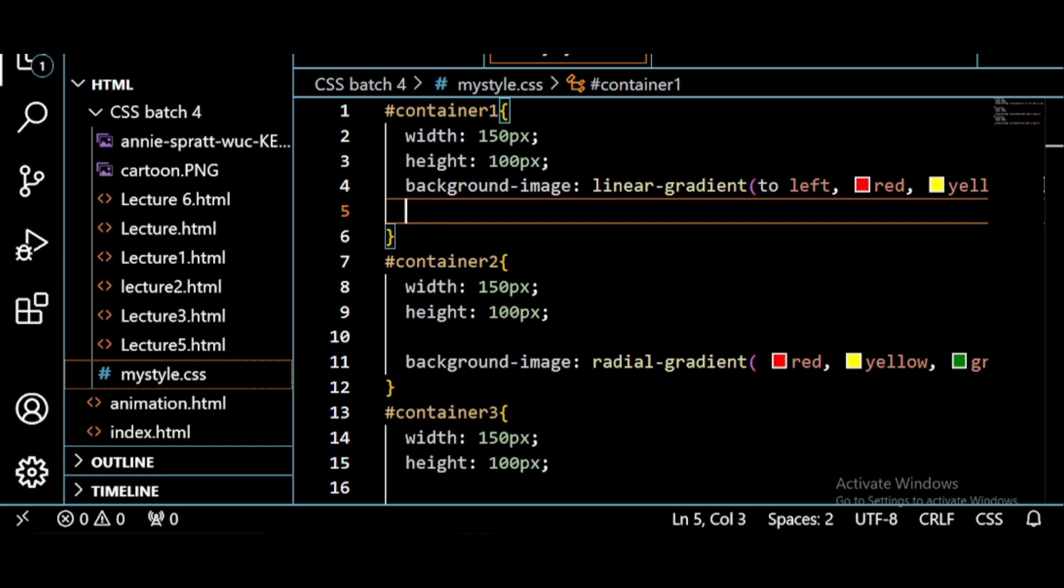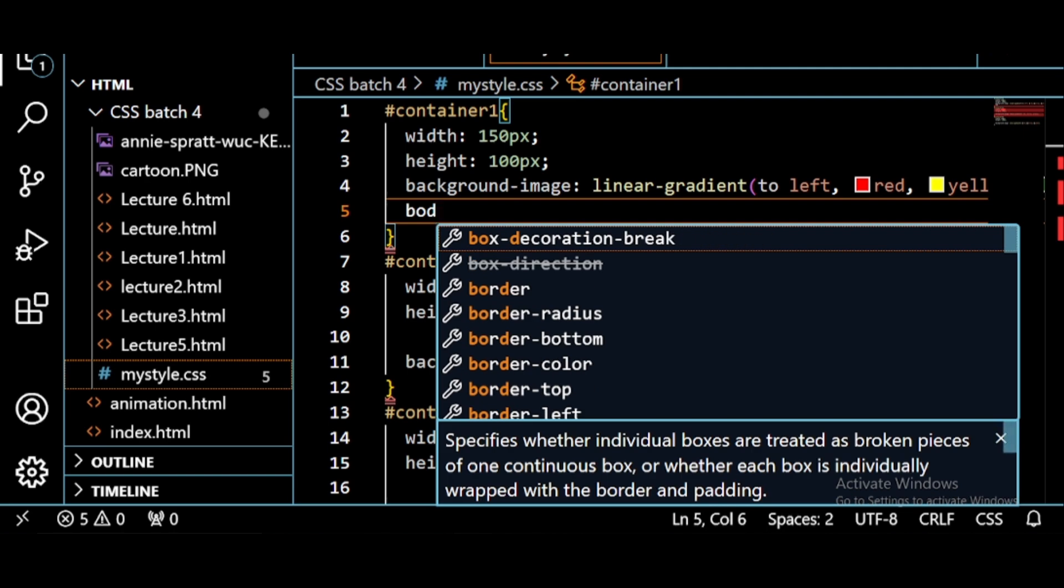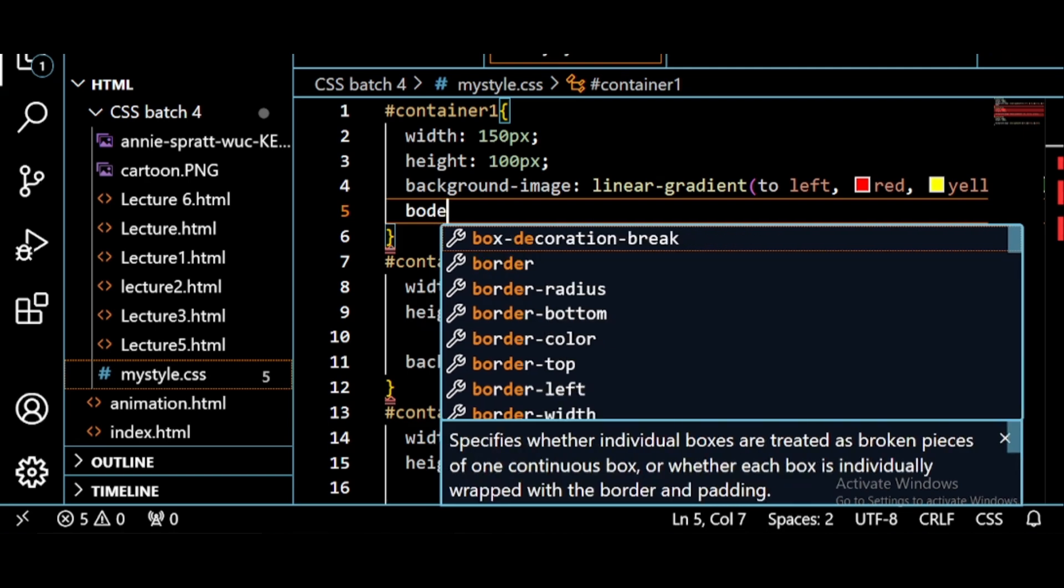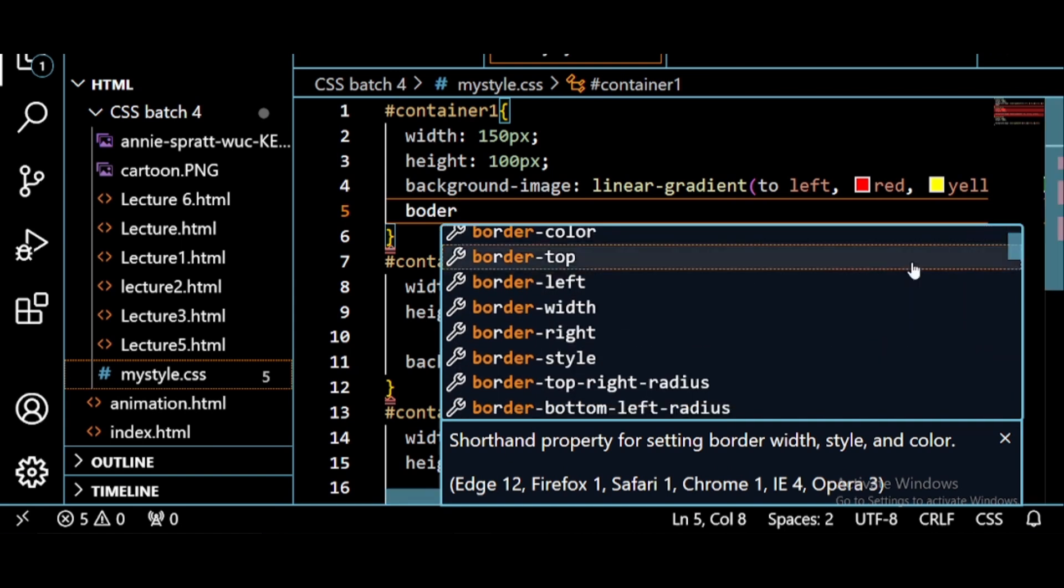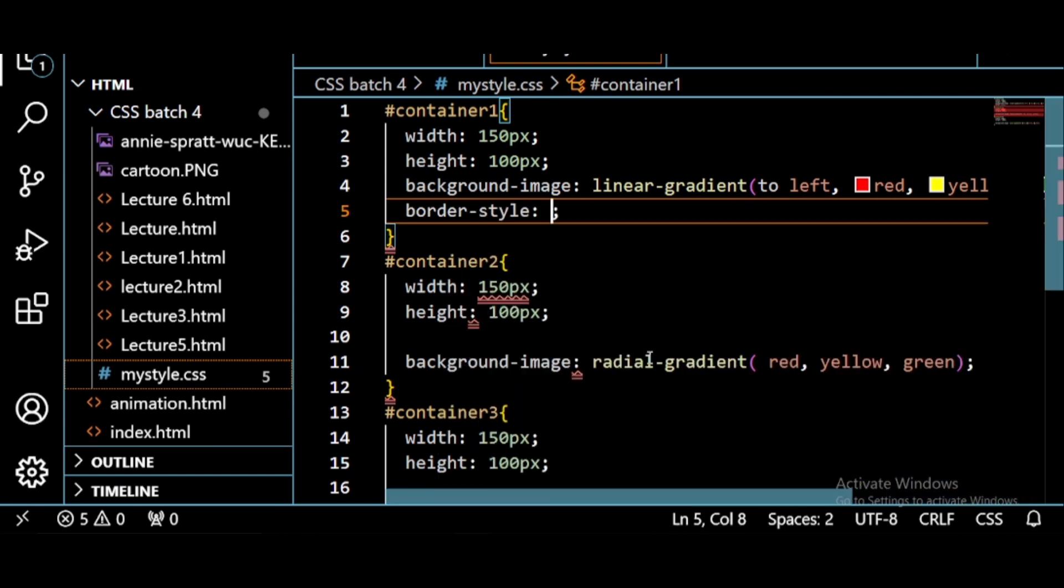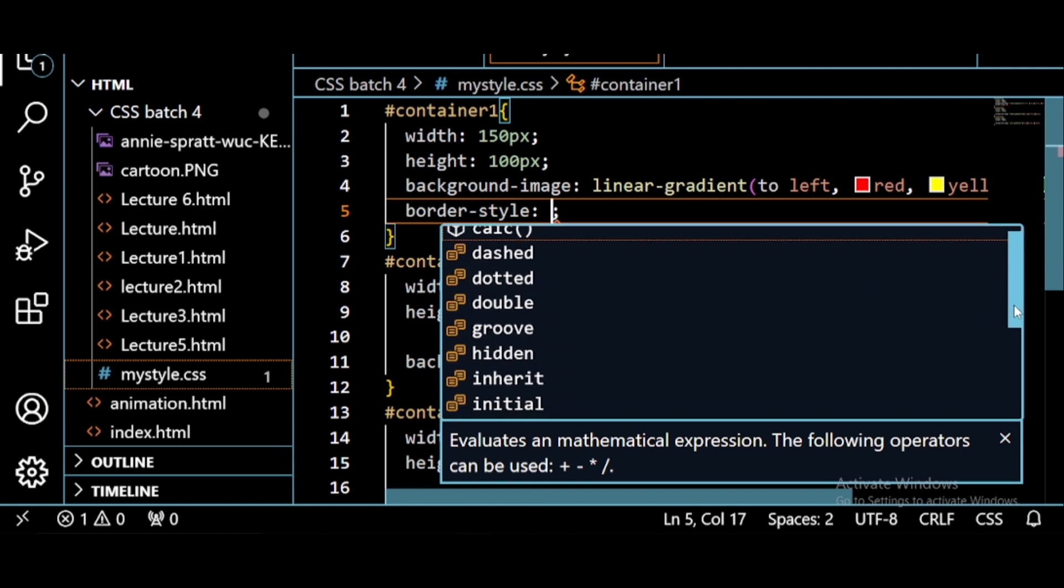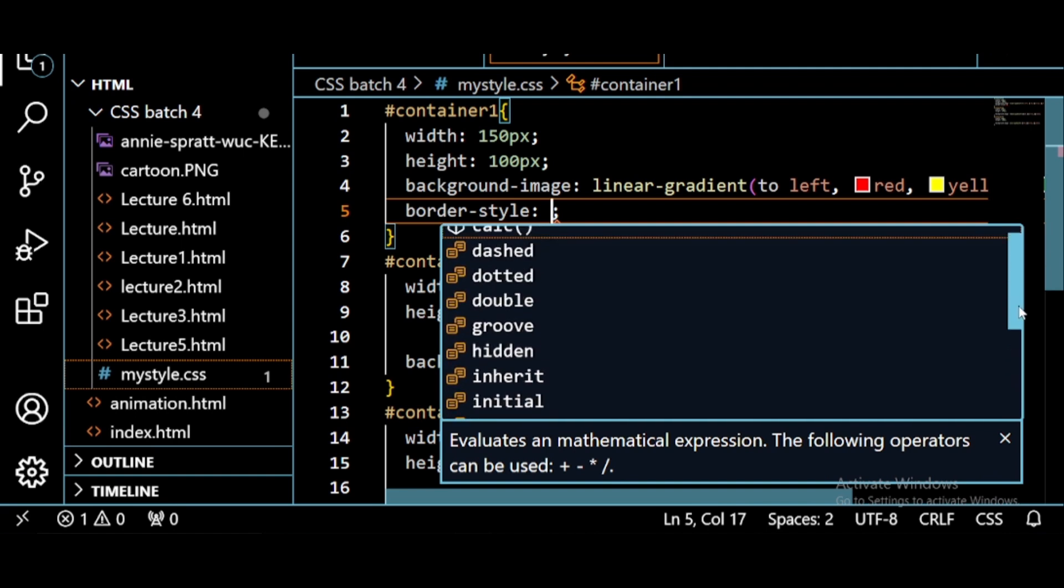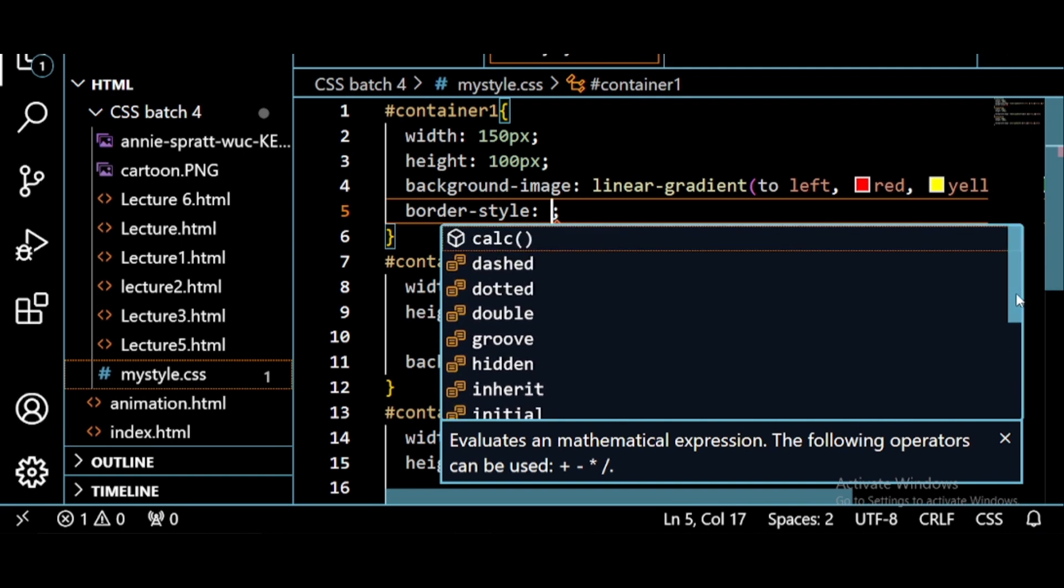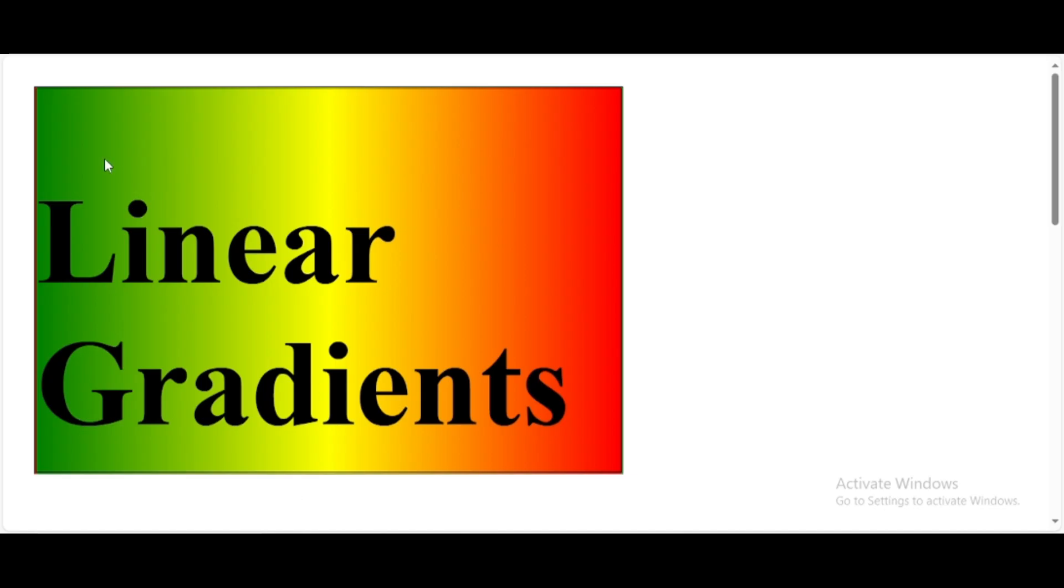Let's start. We are going to discuss the border properties in CSS. The very first property we'll talk about is border style. For that you use the property border-style. Here you can see there are different values given. You can use any of these. For example, if you want the dashed border, write here dash. Save this and see, the dash appears here.